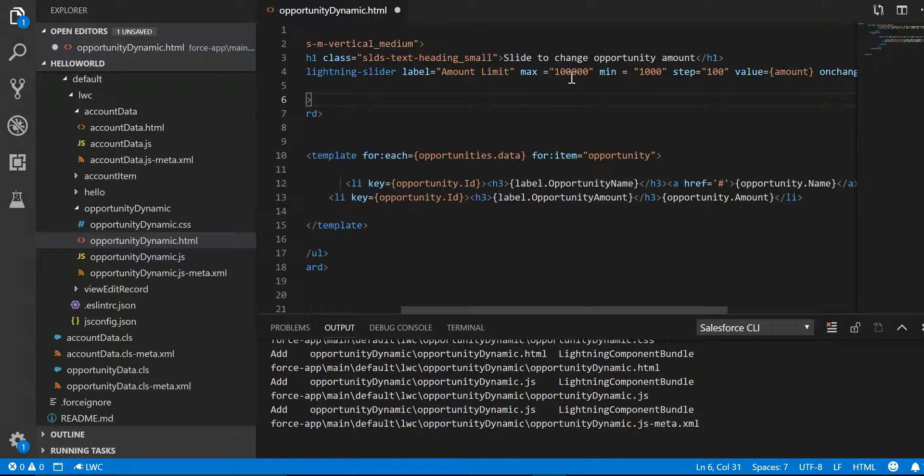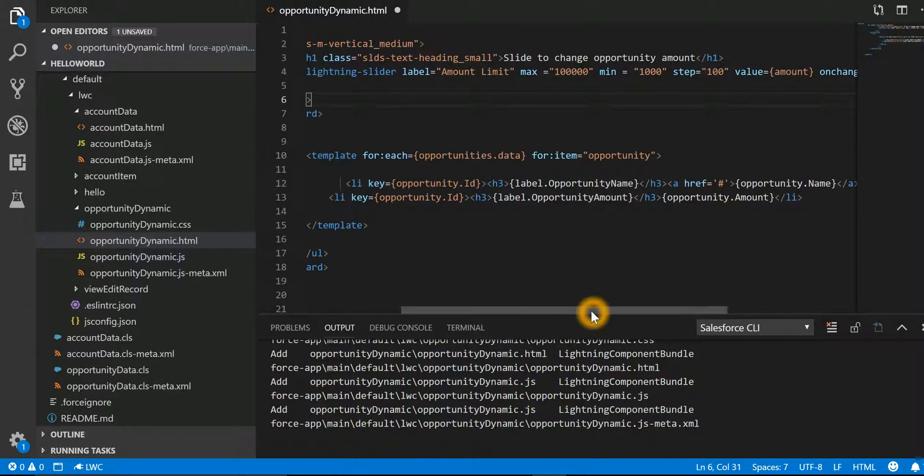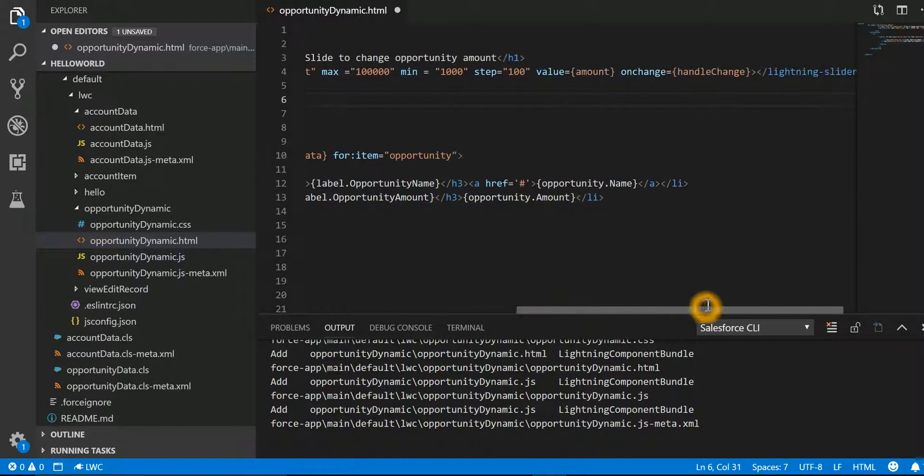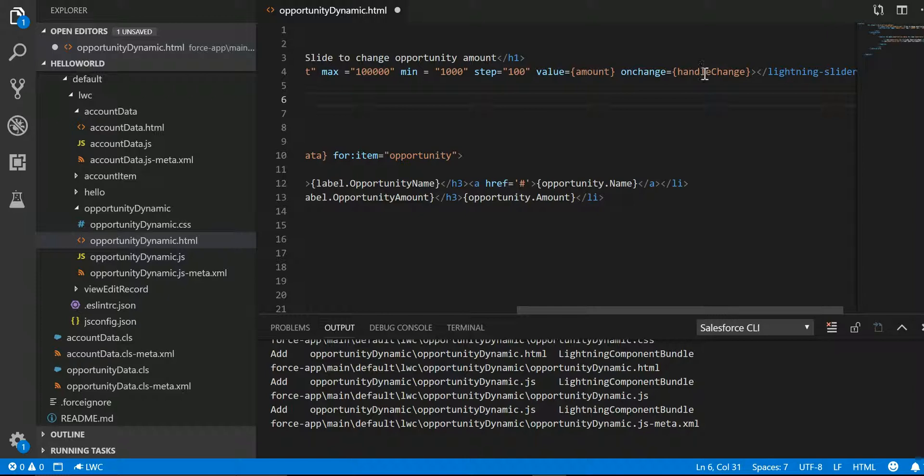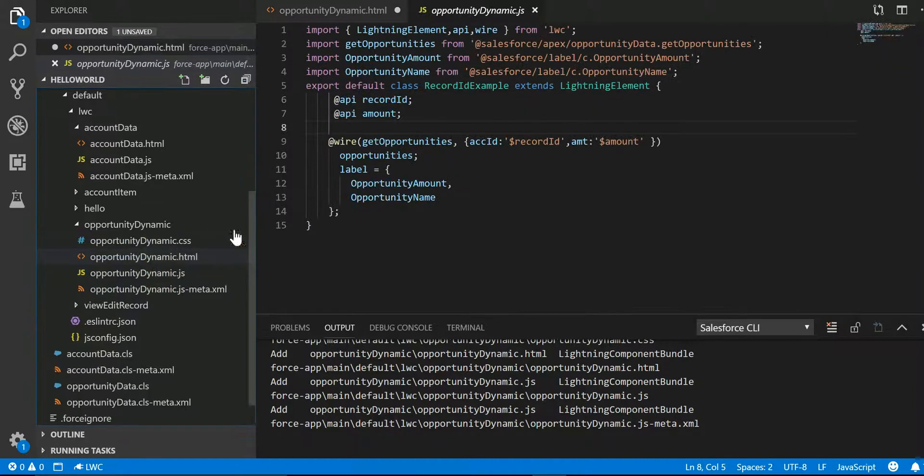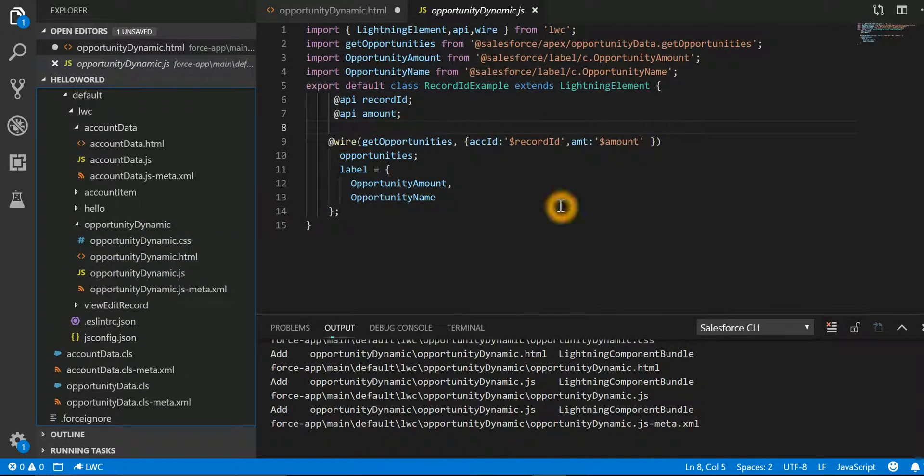We are specifying the max and min value and the step of increment. And when we change this, onchange we are calling a method or a function handleChange. Now we need to define this event in our JS file. So if I open the JS file, in this JS file we are going to define that event which is going to capture the amount.